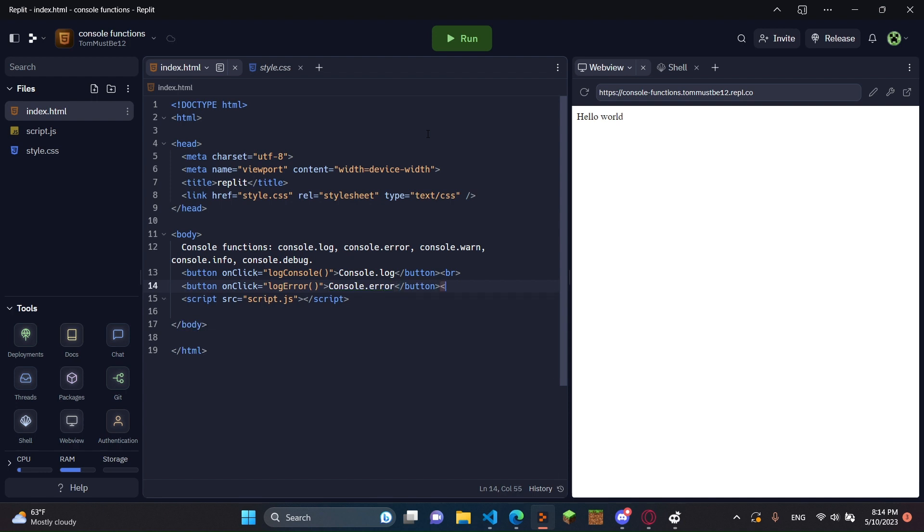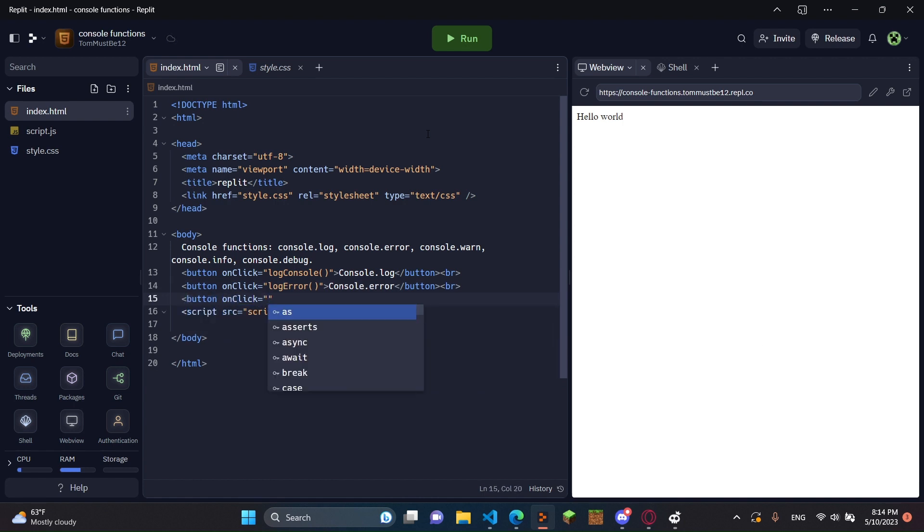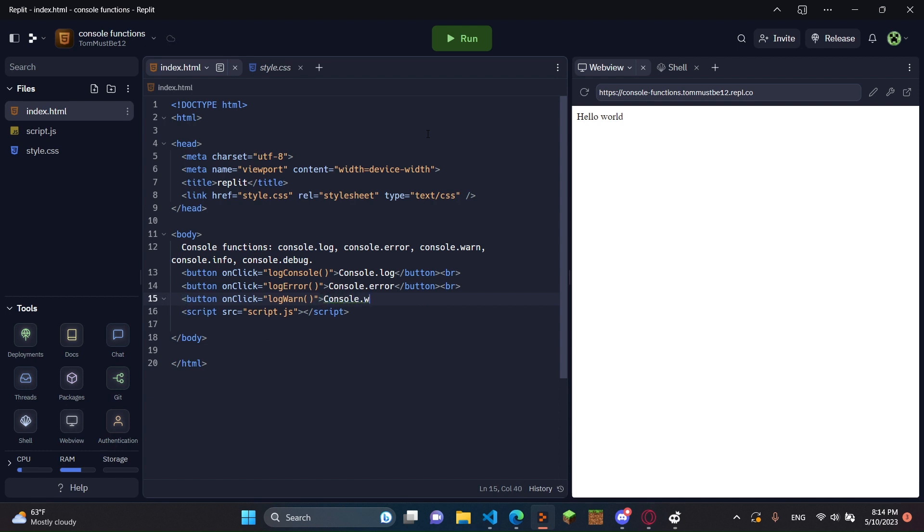And just put console.error, slash button. And we'll do another break tag. We'll do another button, onclick. And this time we're going to do console.warn. So this will be logWarn. And then we'll do console.warn.